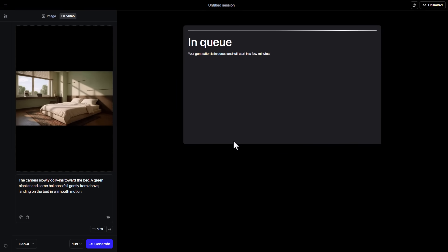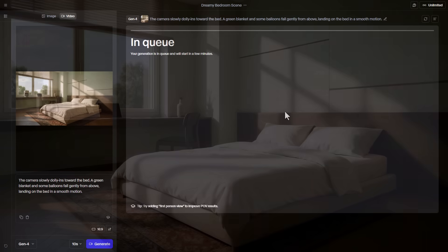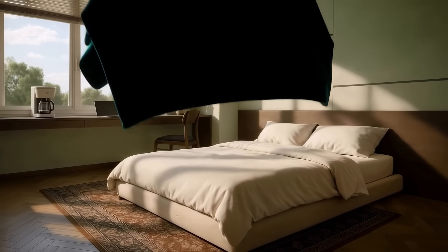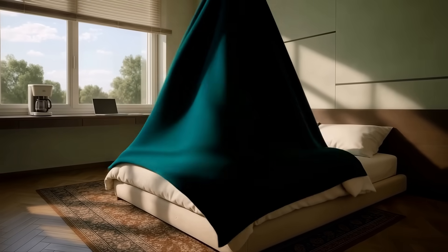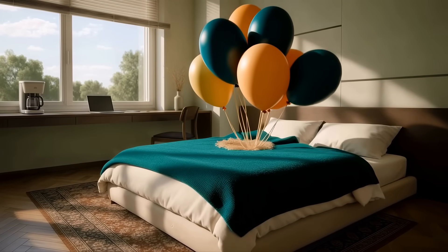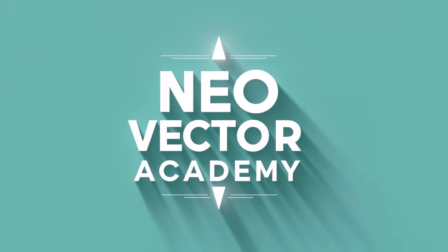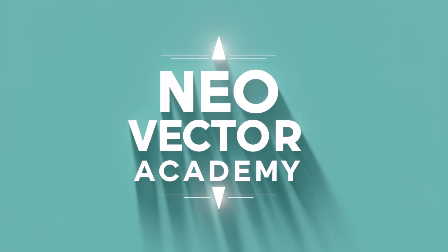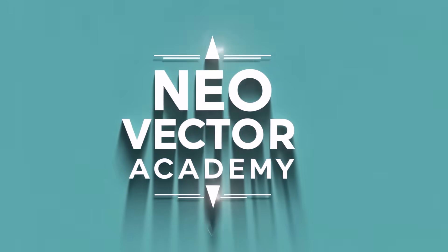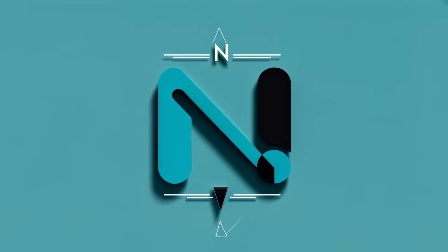Click on the button and it goes to the Generate page. After a few minutes, our video is ready. Thank you for watching.